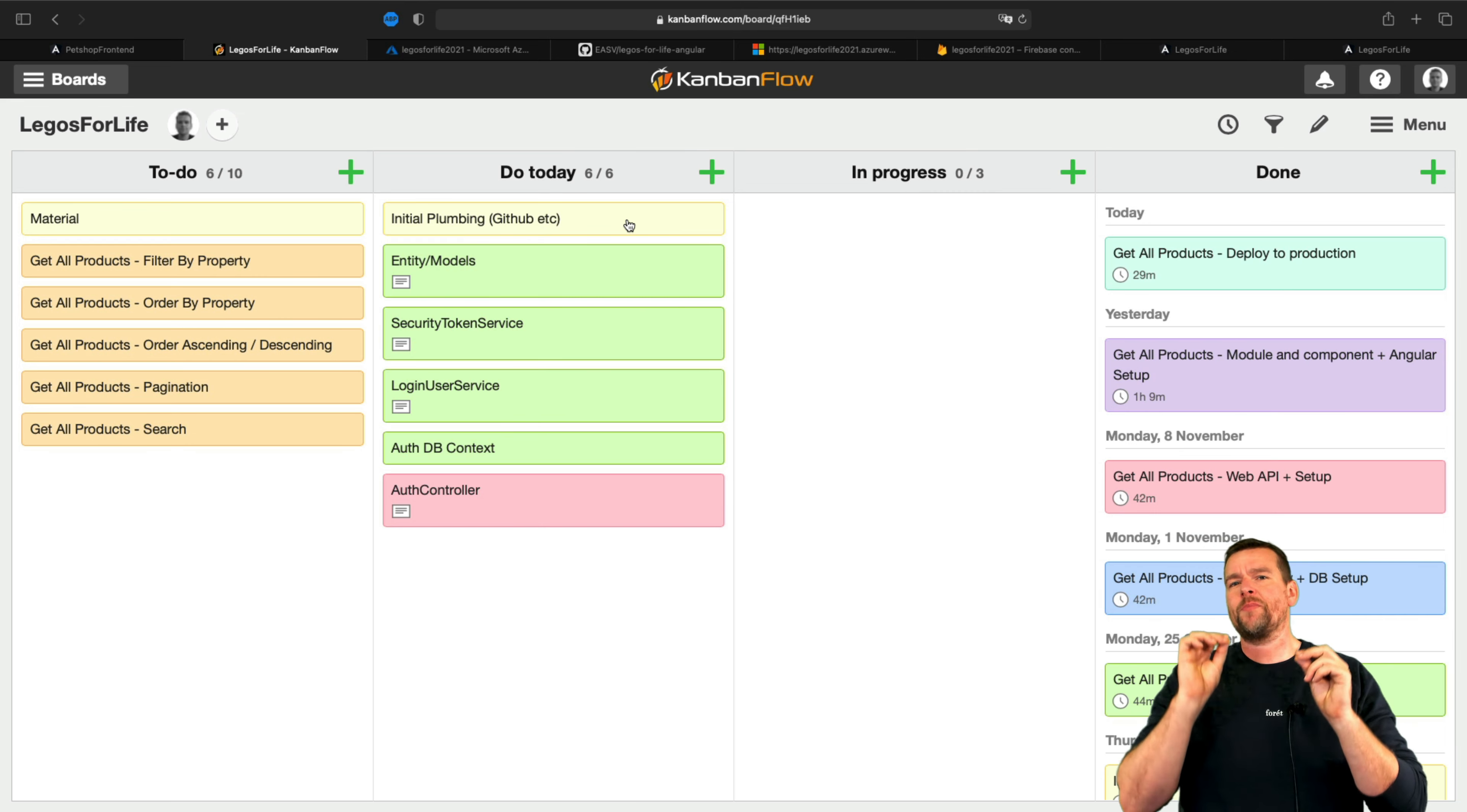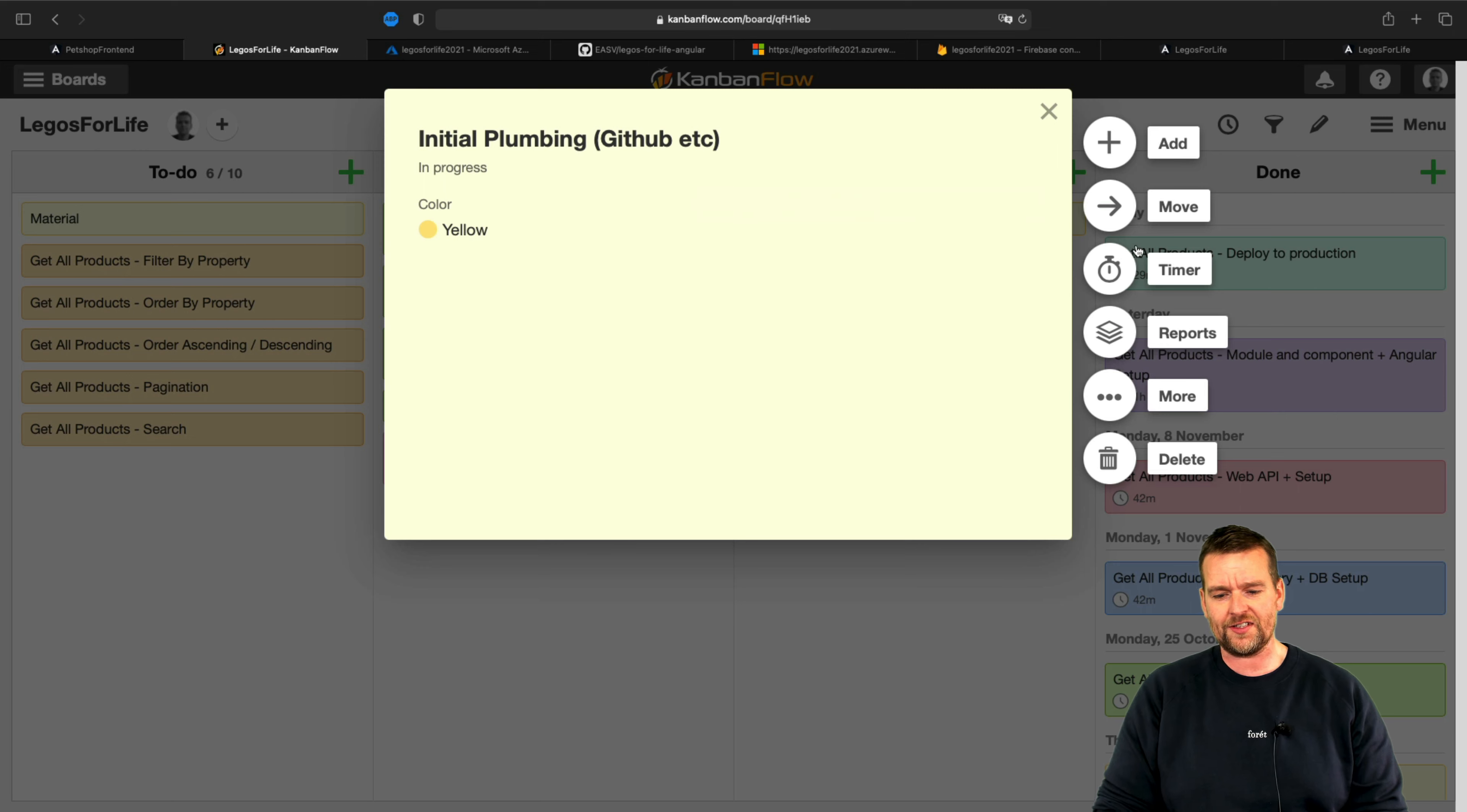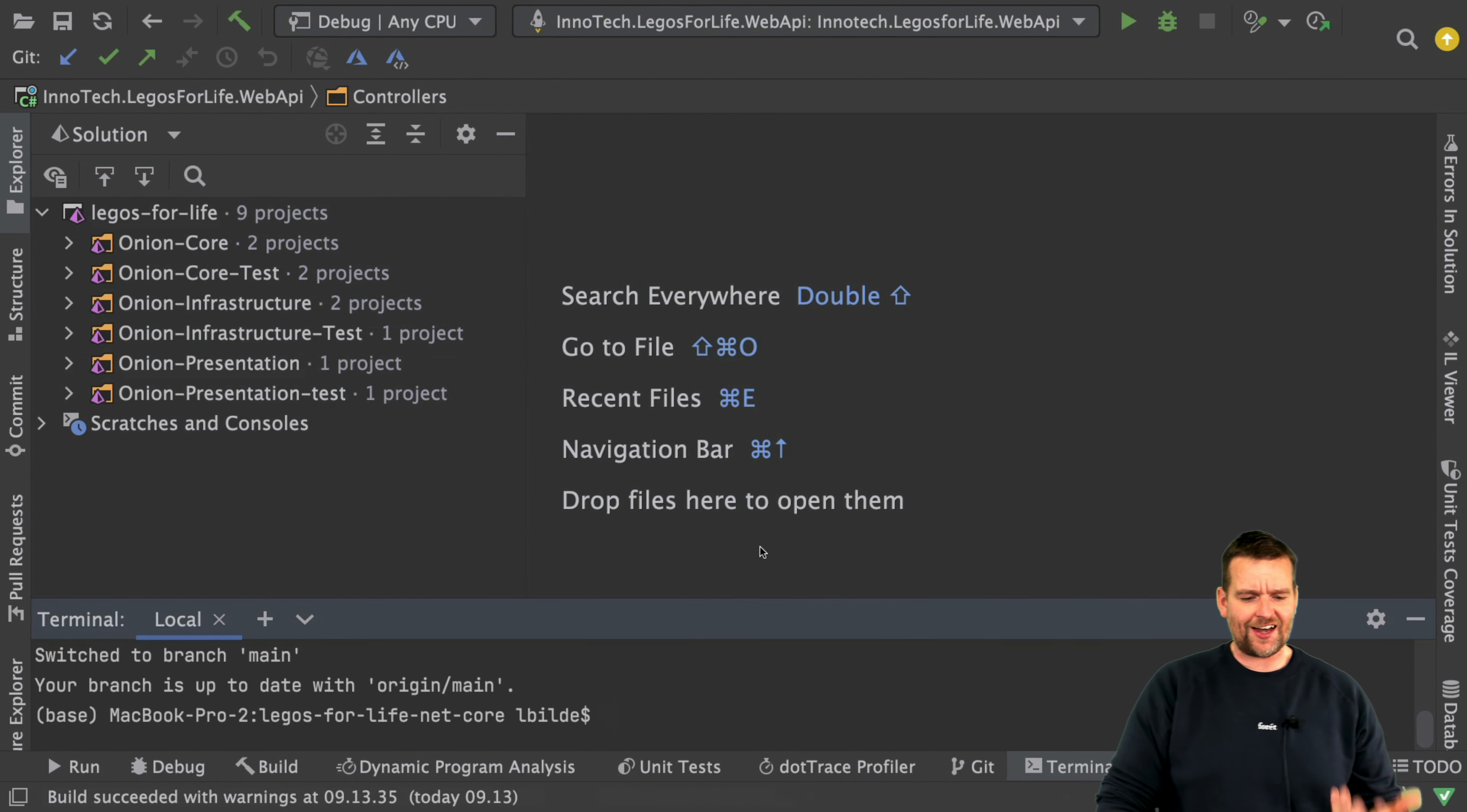It's always a good idea to start by making branches for the feature you're going to change instead of messing up the main branch. So initial plumbing is the first one I want to do. Let's get this started. I'll start a Pomodoro and there we go - it's counting down, I have 15 minutes. Let's jump into Rider and get started.